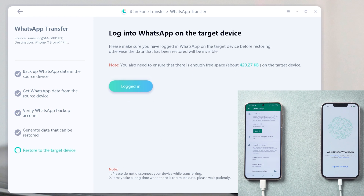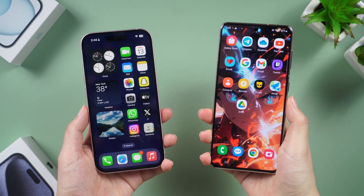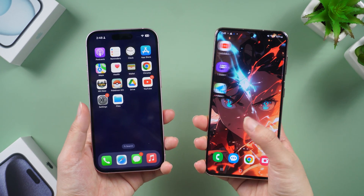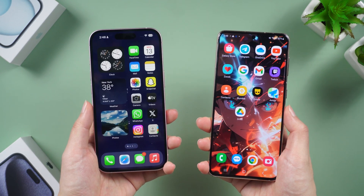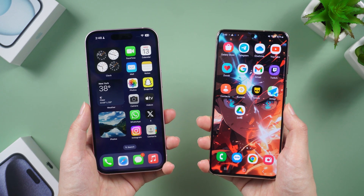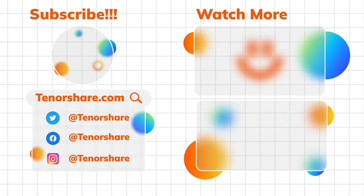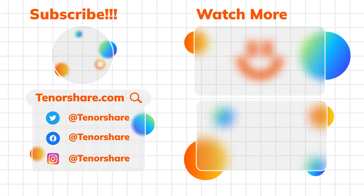I strongly recommend you try it. That's all for today — if it helped, don't forget to give us a thumbs up. I'd be very grateful if you subscribe and stay tuned for our next video.